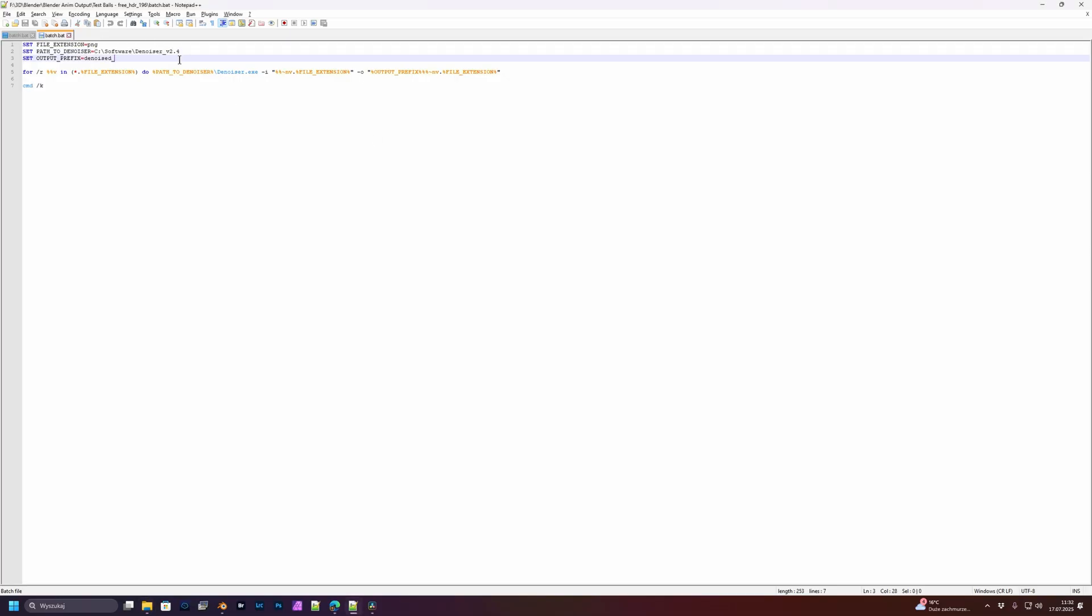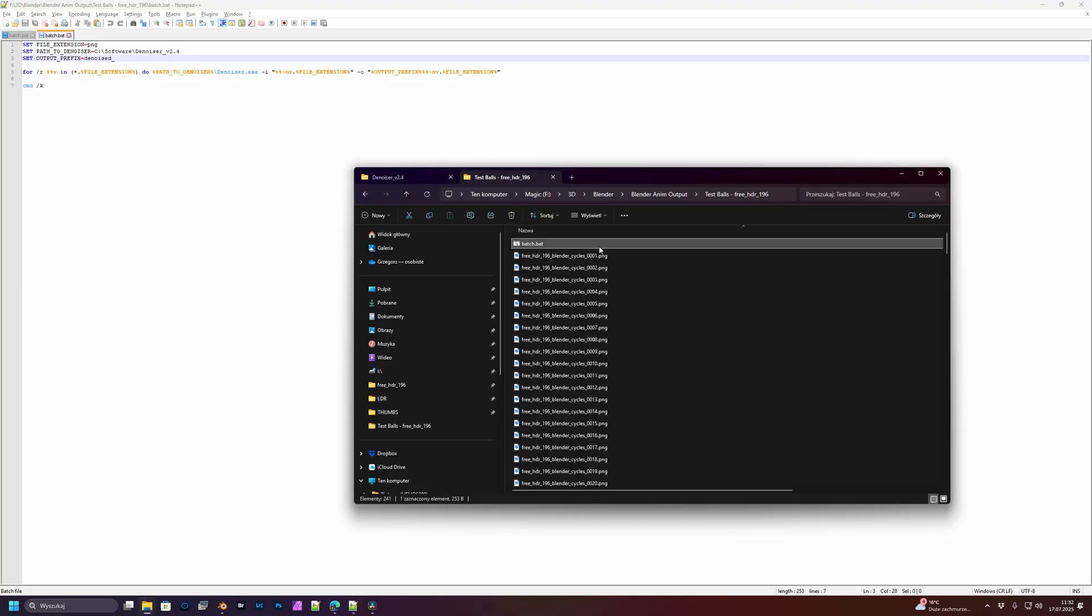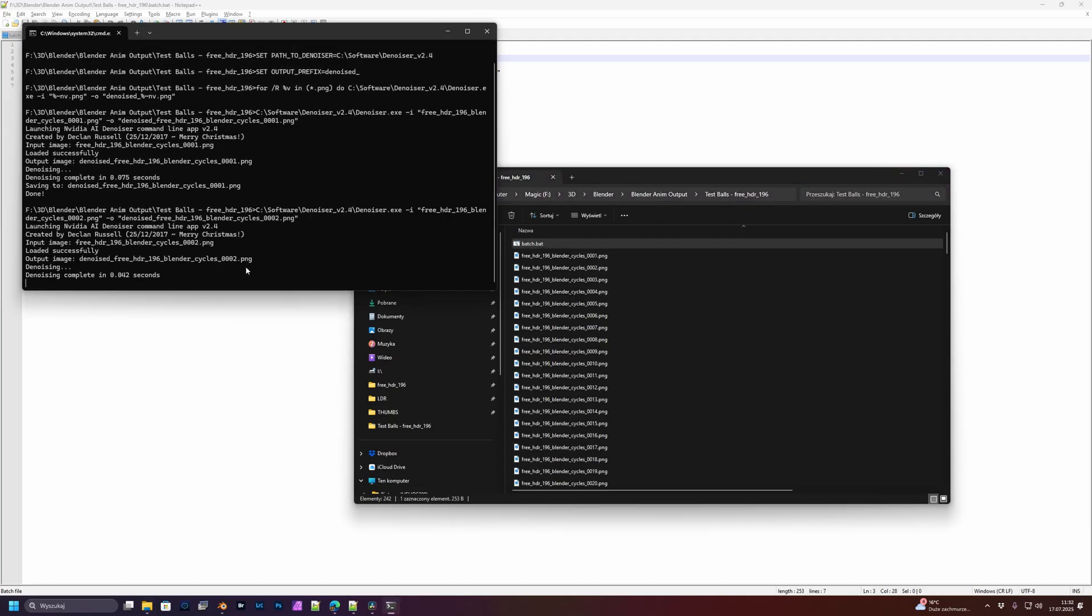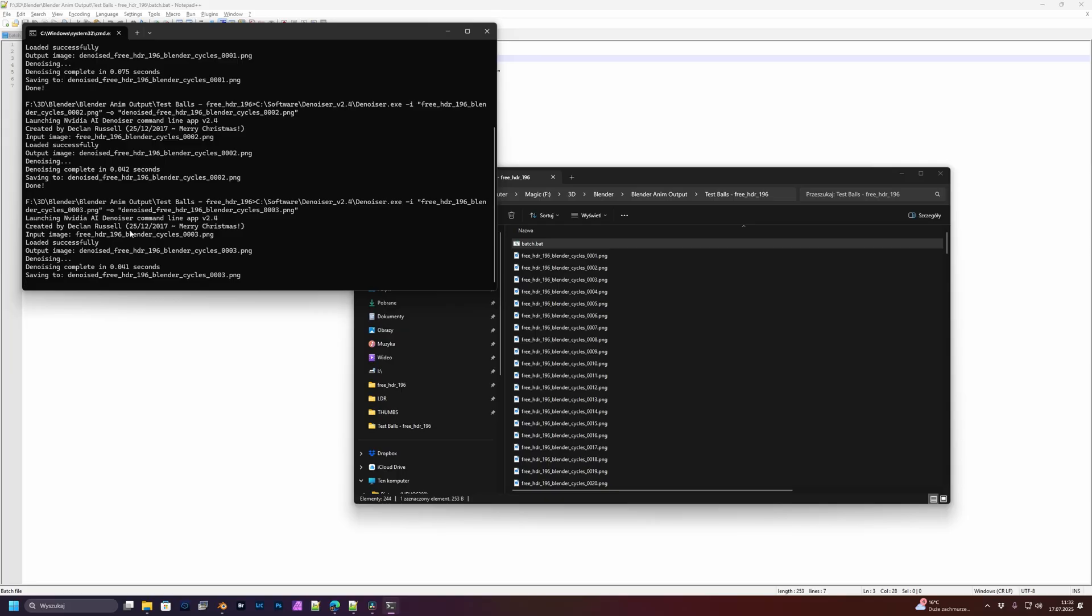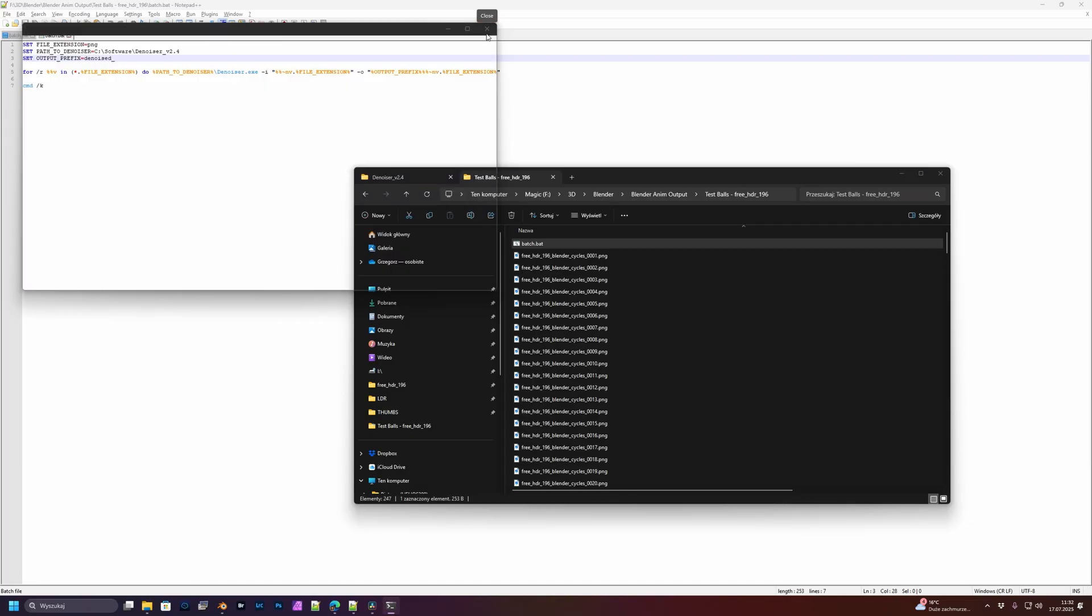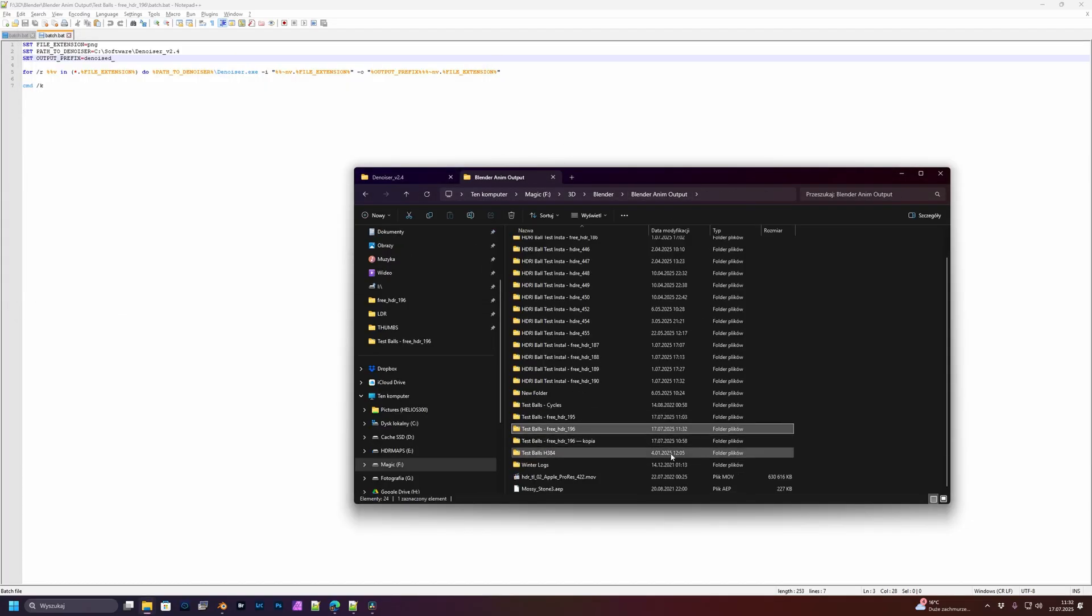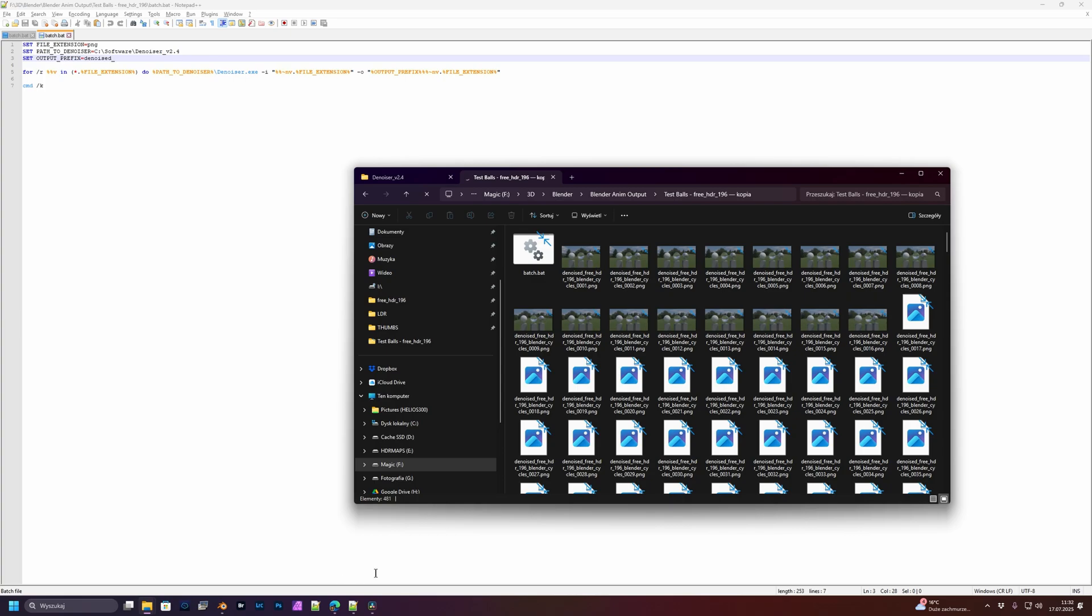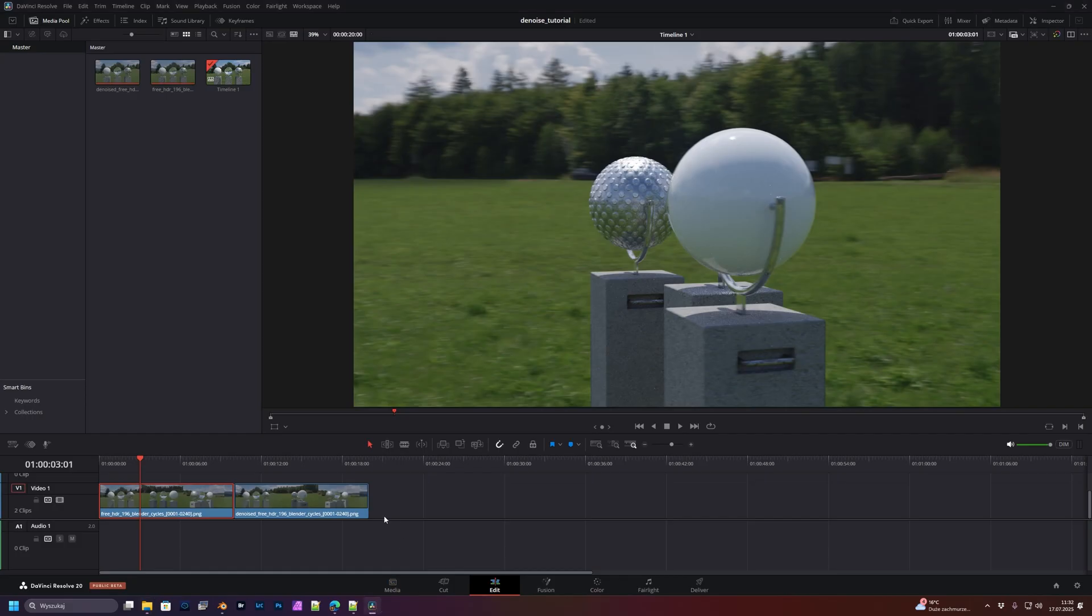And voila, that's it. Next, you have to save it and click. As you can see, it works. You have to wait a few minutes. I will just stop it because I already did it before, and here are the results.